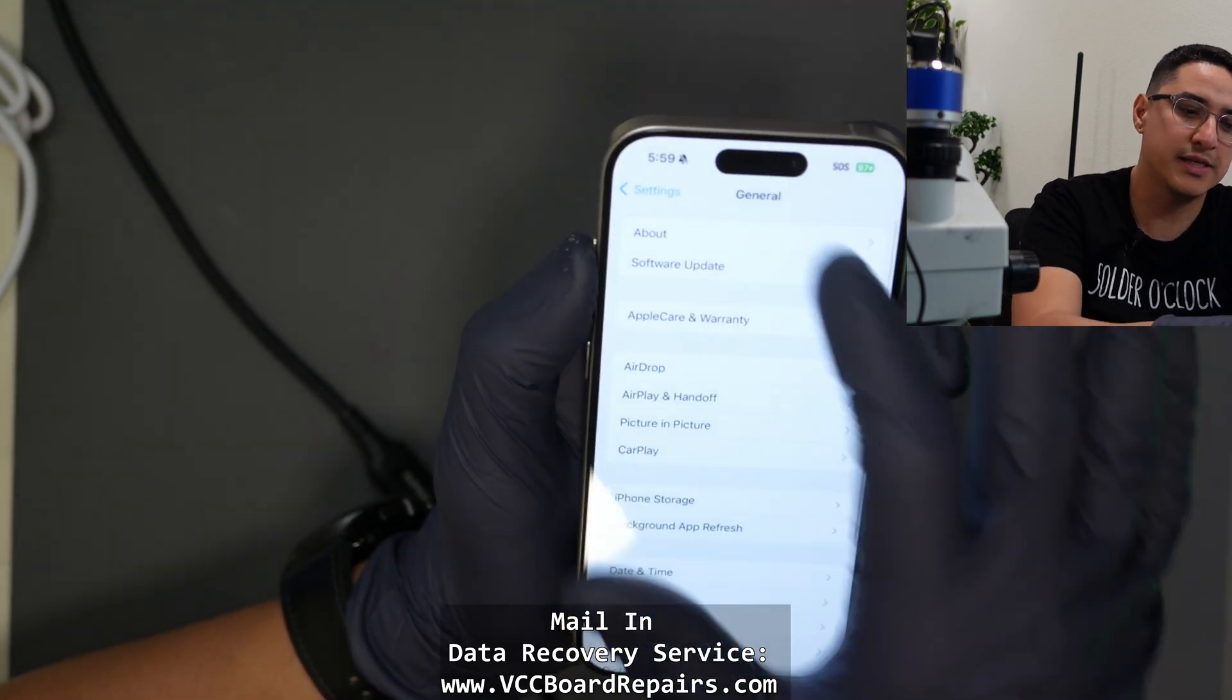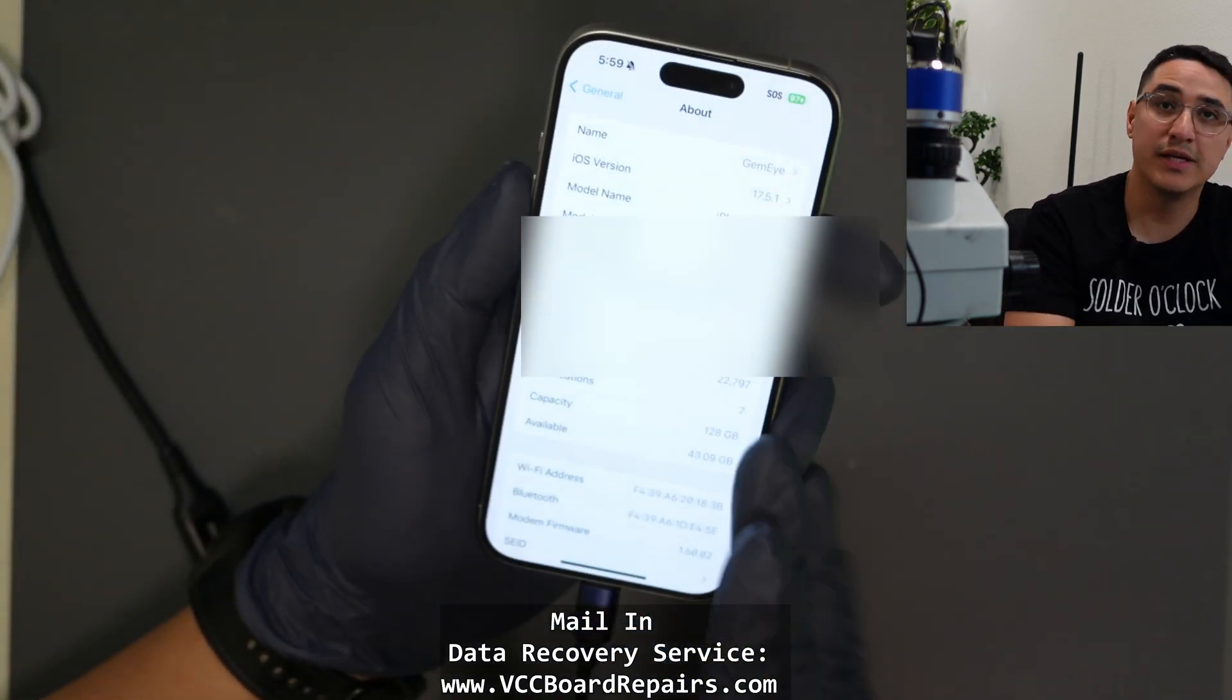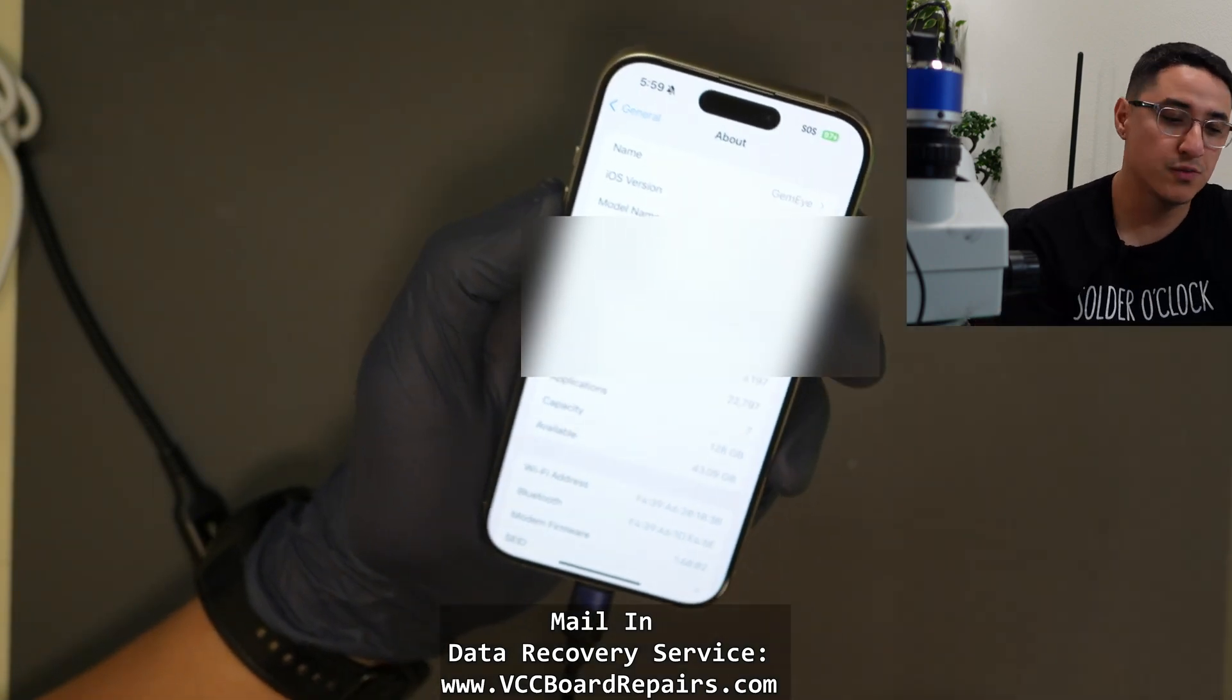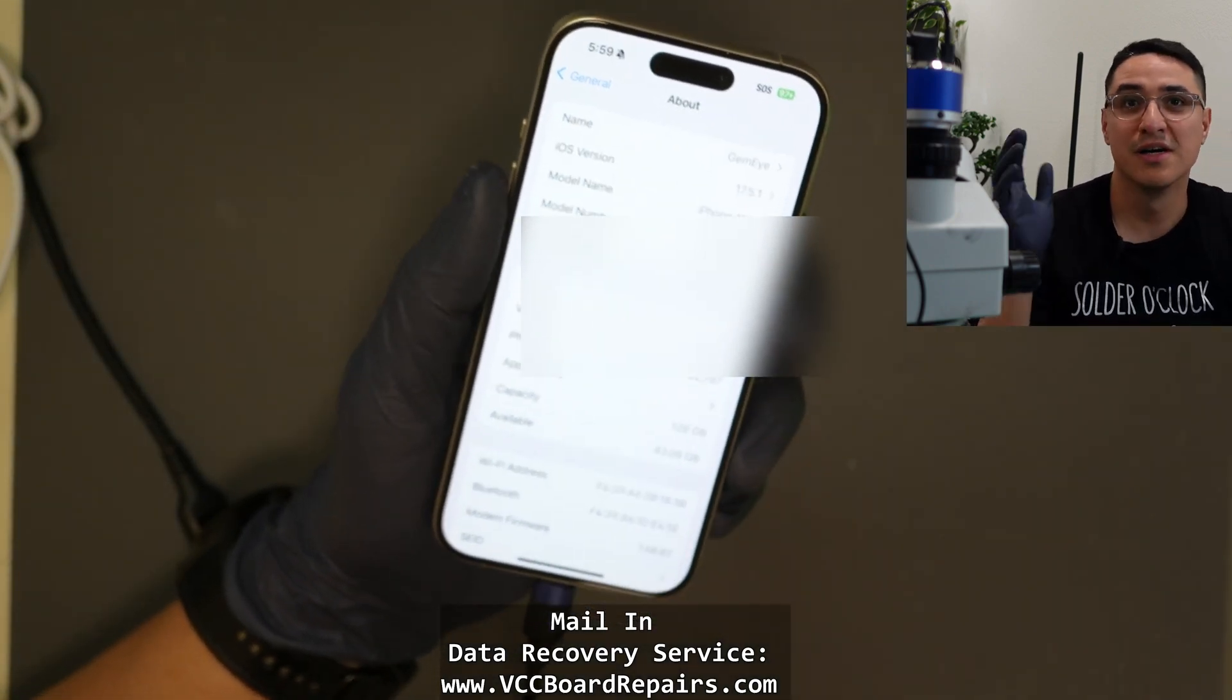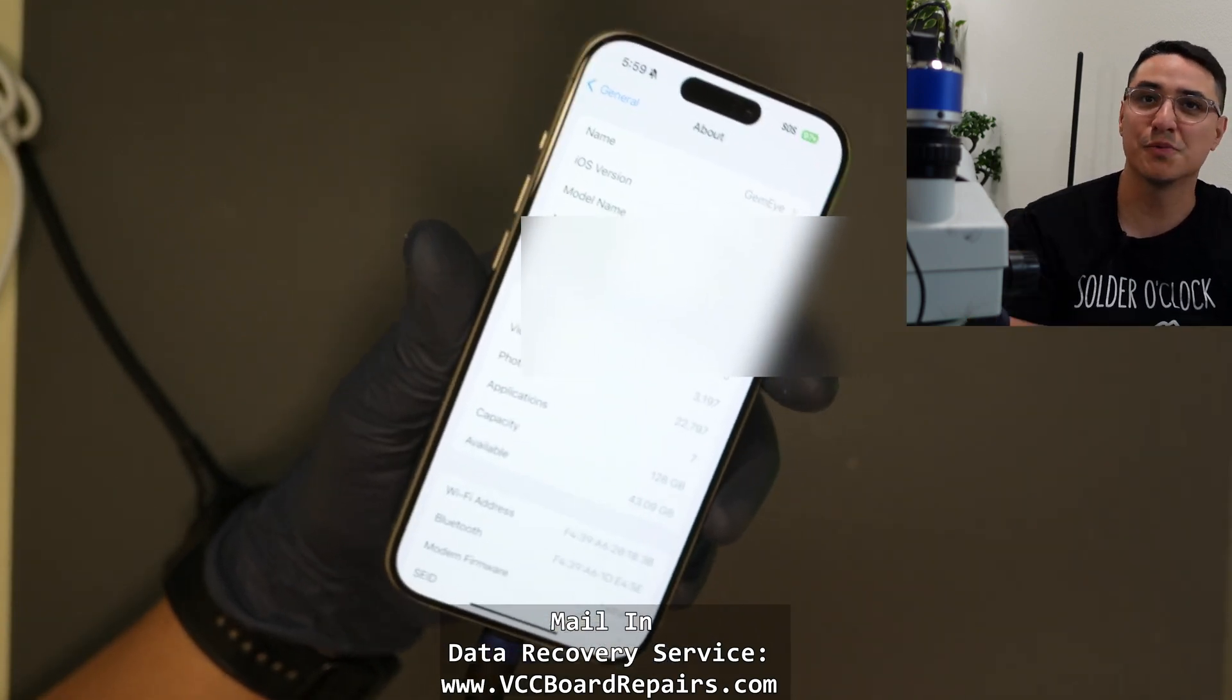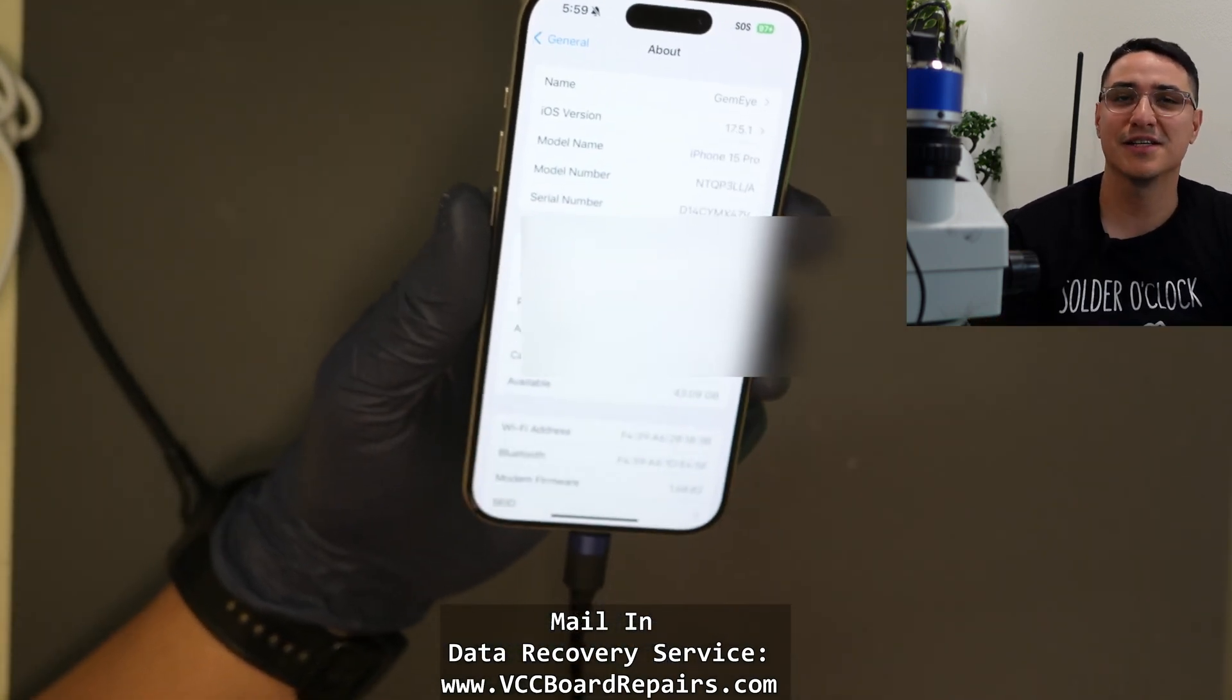If you guys need your data recovered, send me a message for a quote. If you need help with this restore process and you're one of my customers, I would be happy to help. Just reach out to me. If you're not a customer, then you can use the comments below for any support or join my Facebook group. So yeah, thanks for watching. I'll see you guys in the next one.